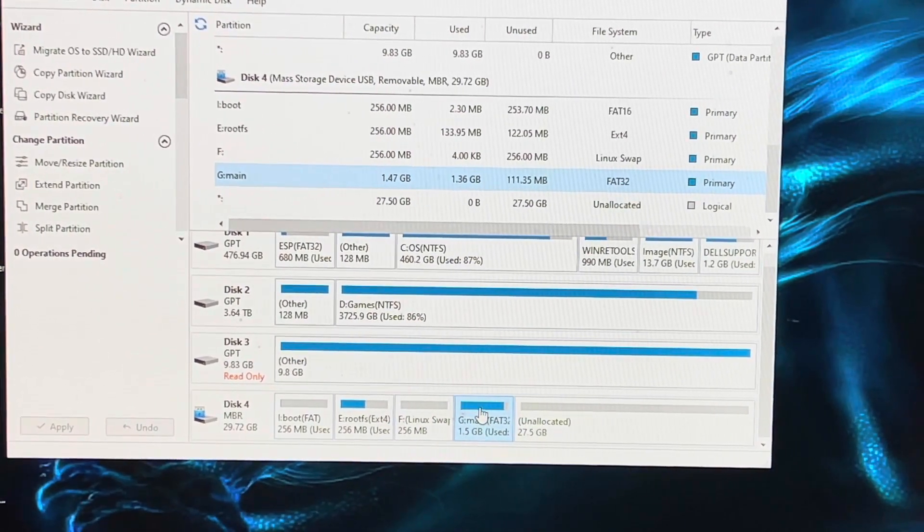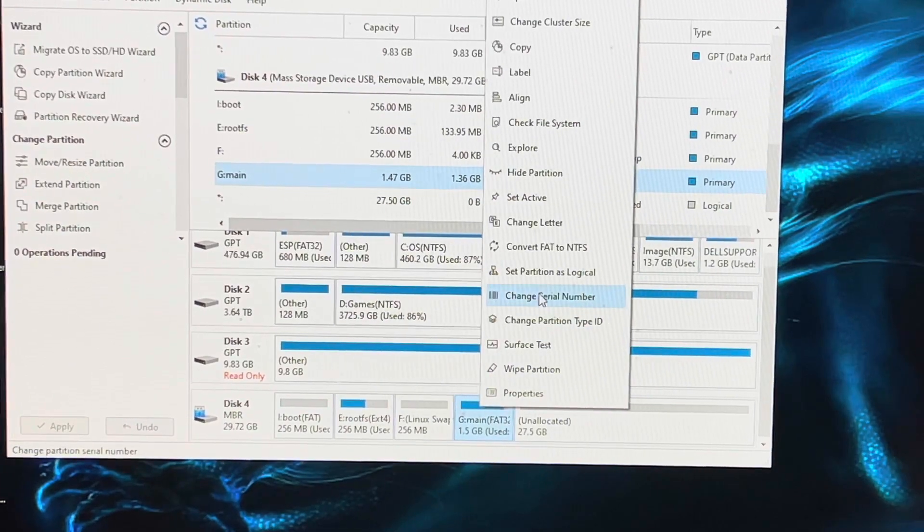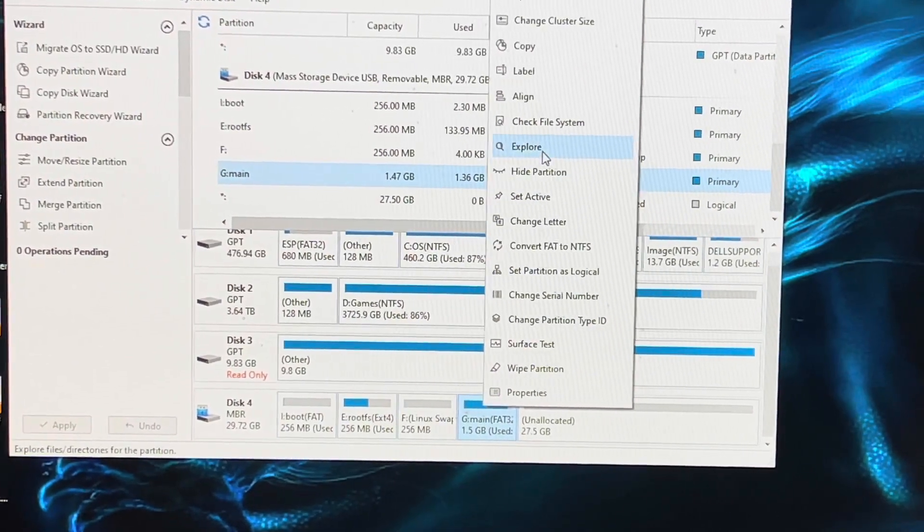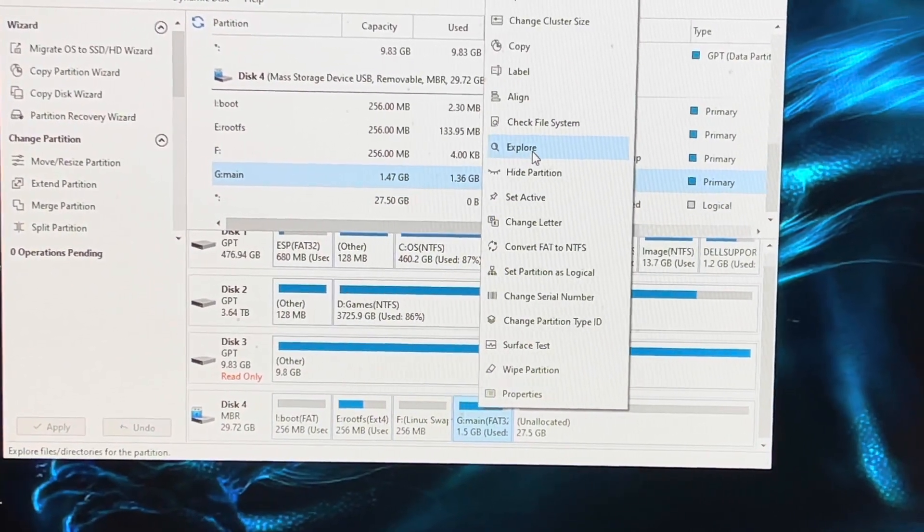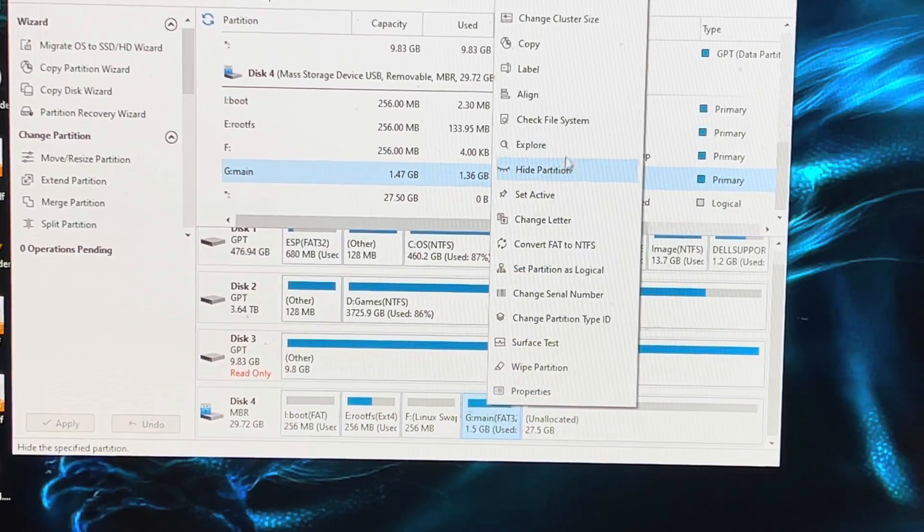Once you've got that, you right-click it and you do Extend partitions.